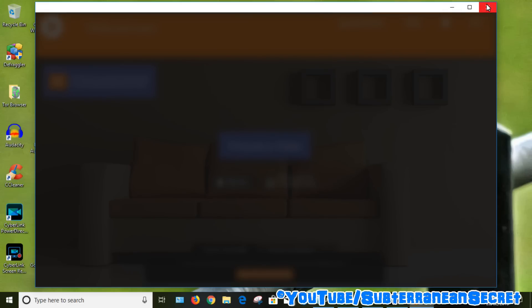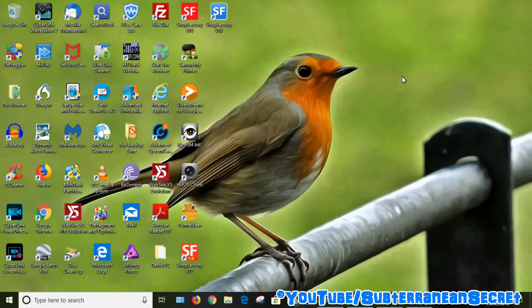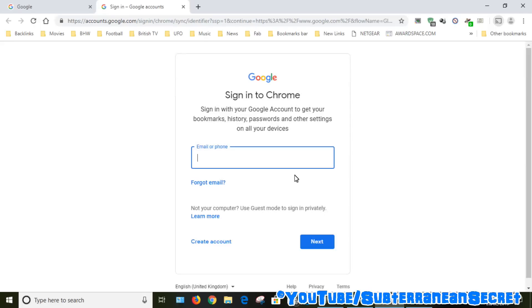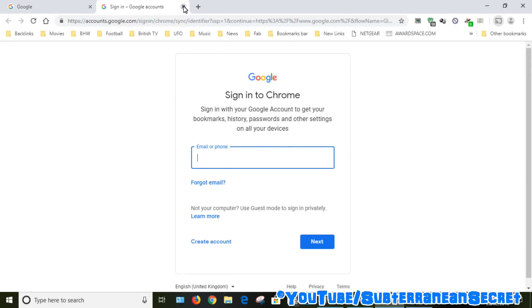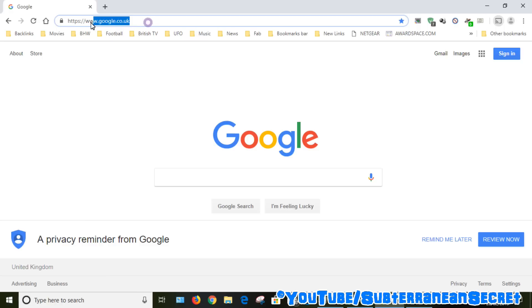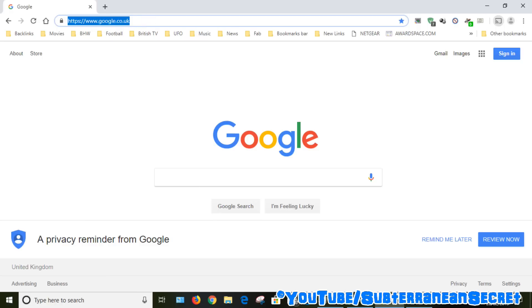So to fix this problem, what we need to do is go into the Google Chrome secret menu. Open up Google Chrome, and what you need to do is type in a certain address into the address bar up here. So what we need to type is chrome://flags/.